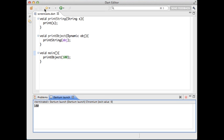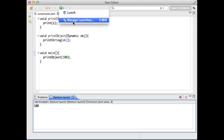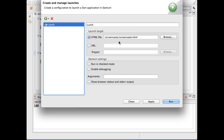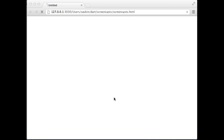Fortunately, we can enable type checks in Dartium. Let's do it through the Dart editor. One of the available Dartium settings is to use the checked mode. I'm checking off this option and launching Dartium.